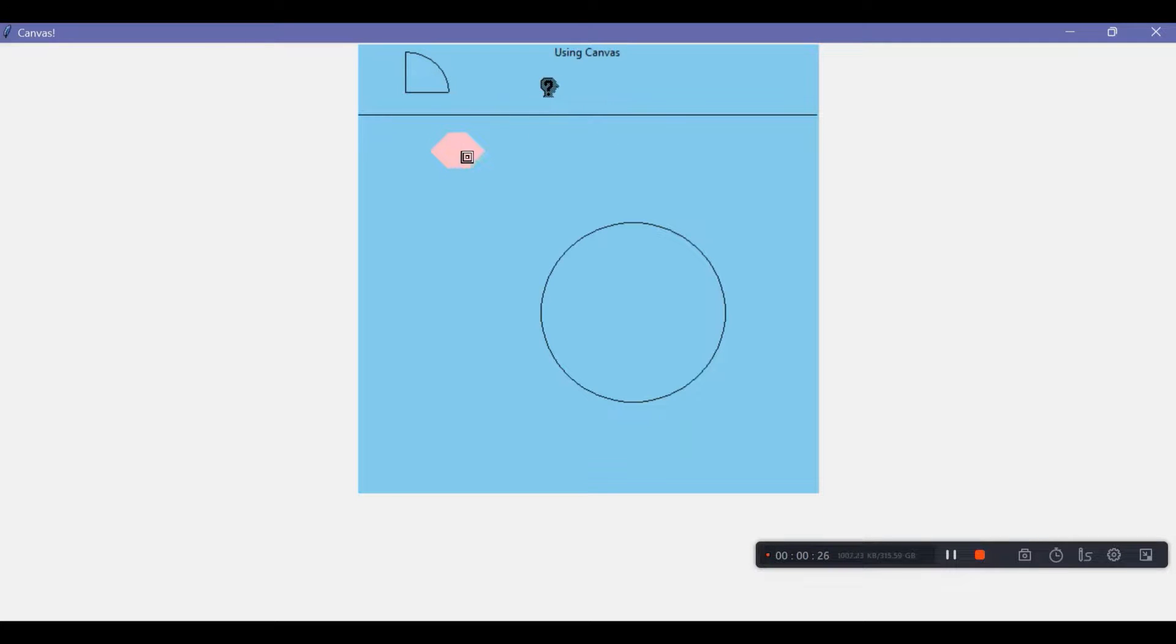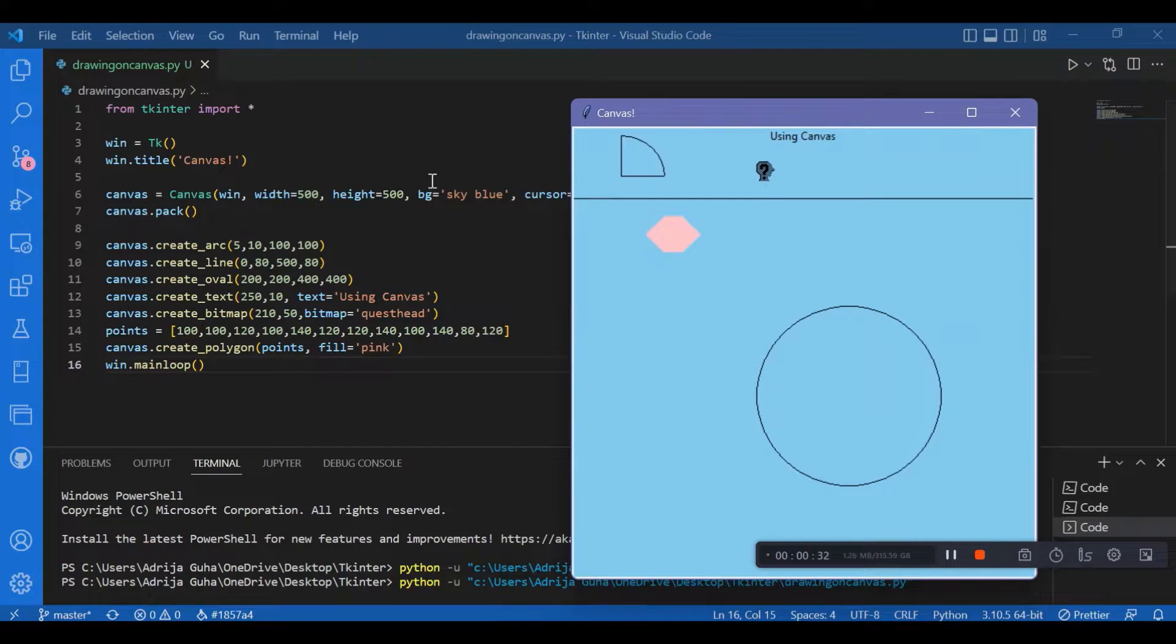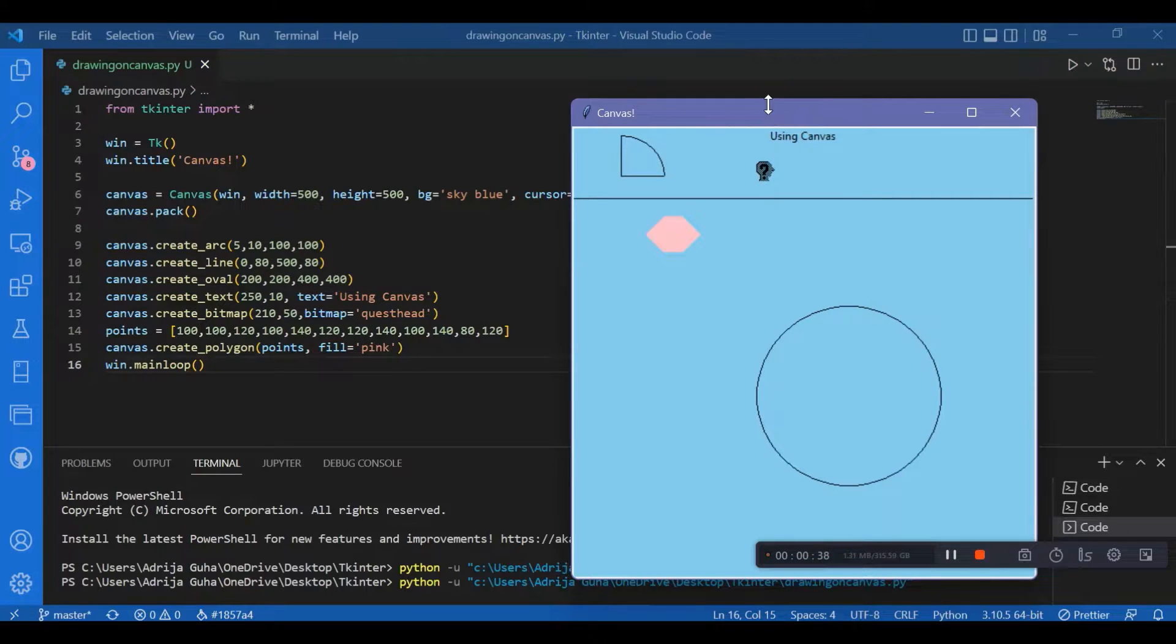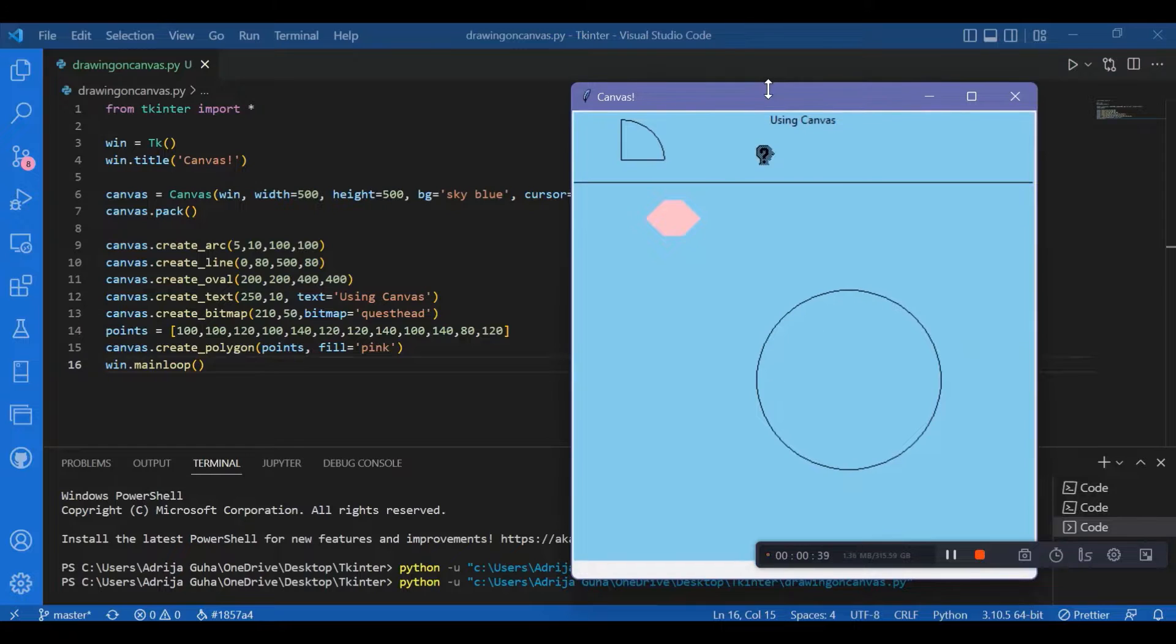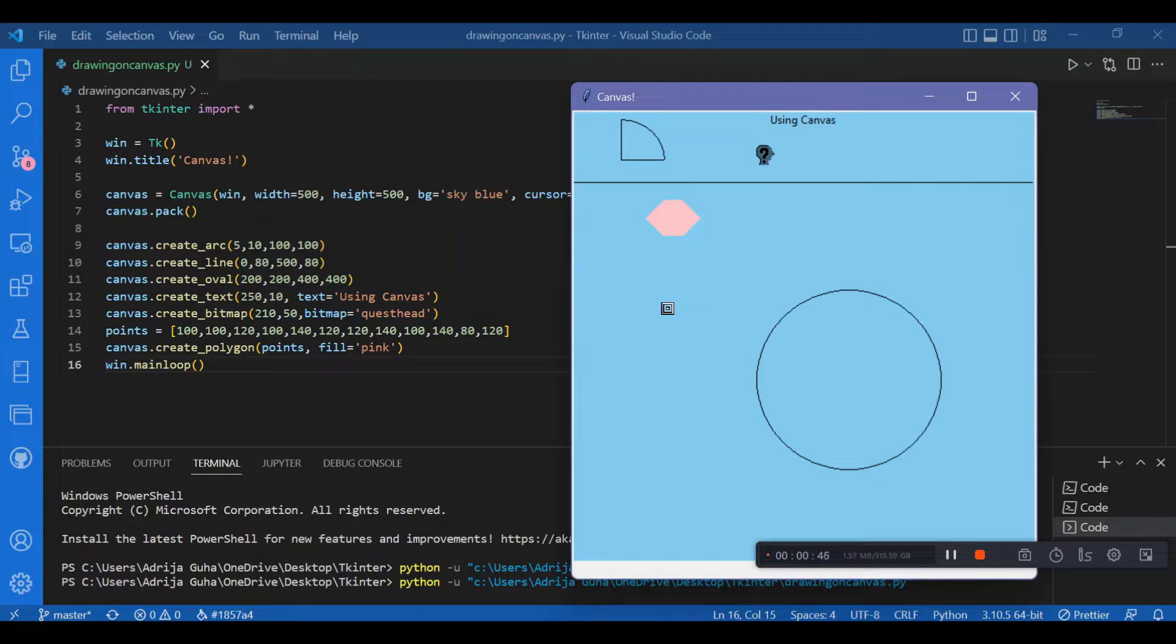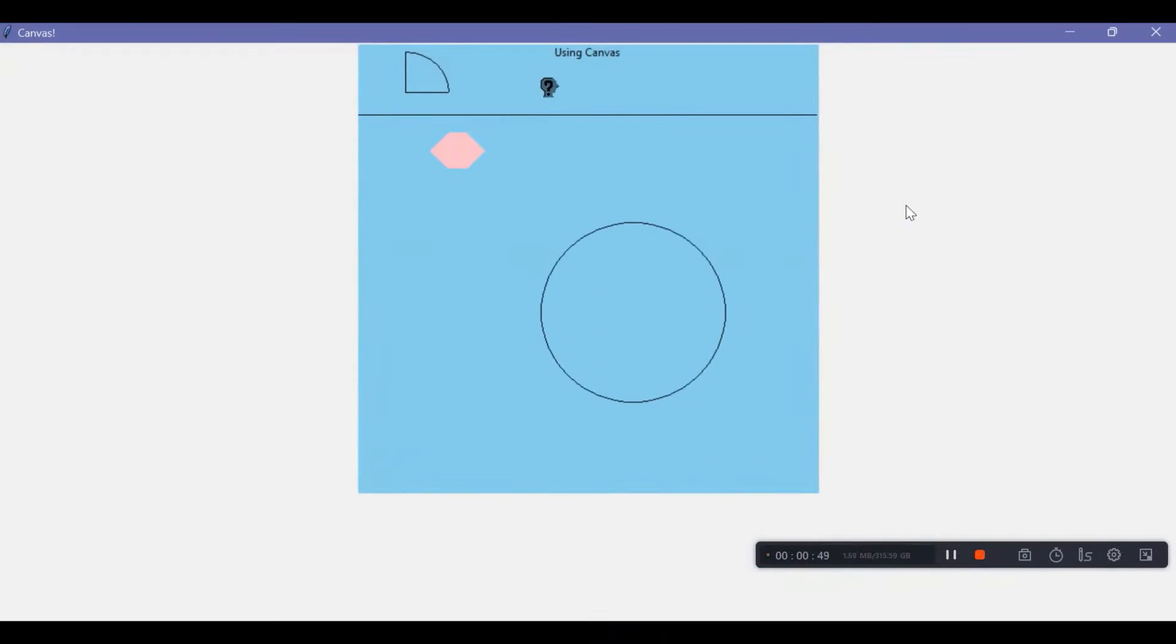The oval turned out to be a circle because the coordinates that we gave were 200 comma 200 and 400 comma 400. They are the coordinates of a square, not a problem. You can also notice the kind of arrow we have within the canvas. Outside the canvas it's just a normal arrow, but inside it it's a dot box.